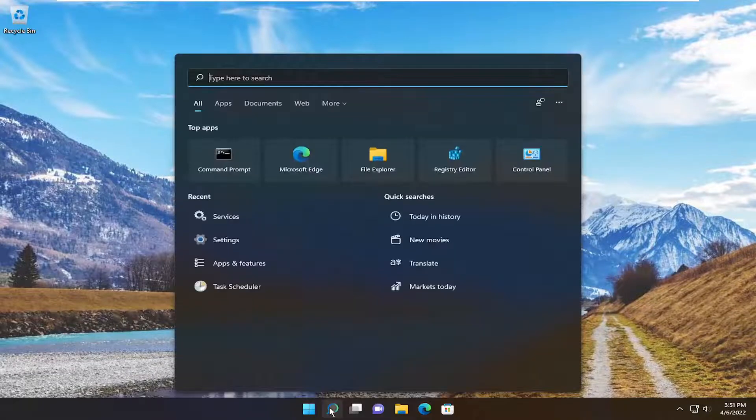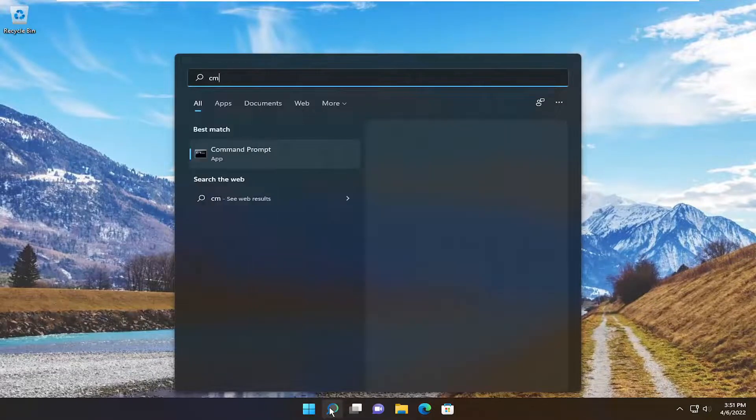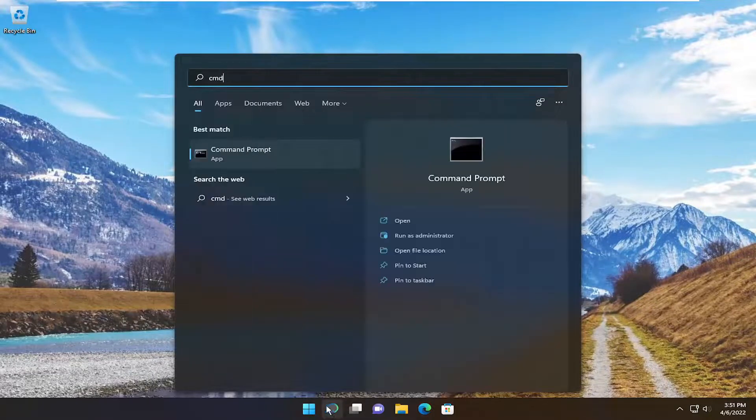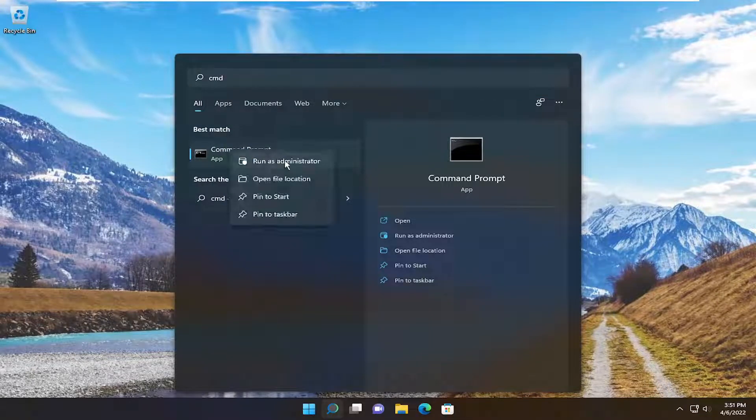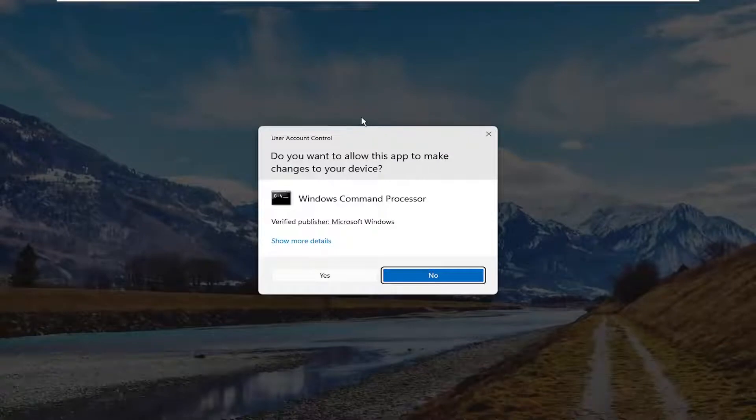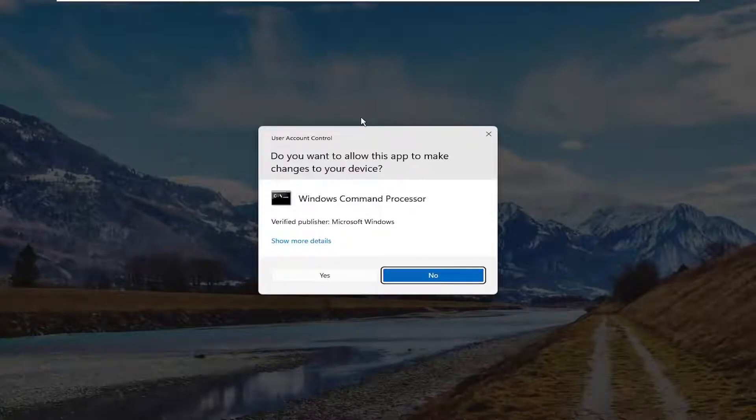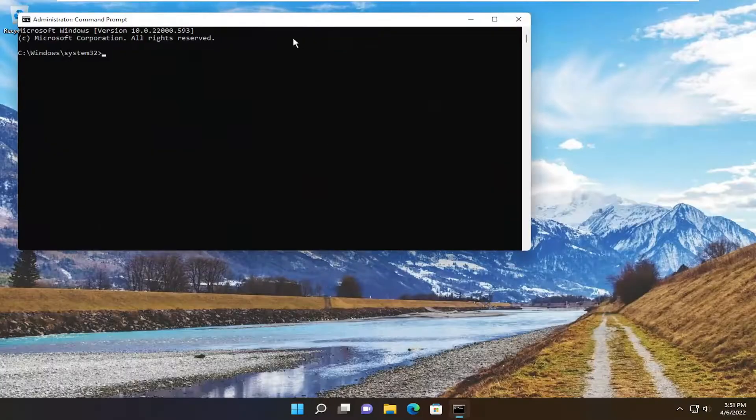So all you have to do is open up the search menu, type in CMD, best match to come back with command prompt, go ahead and right-click on that, and select Run as Administrator. If you receive the user account control prompt, select Yes.